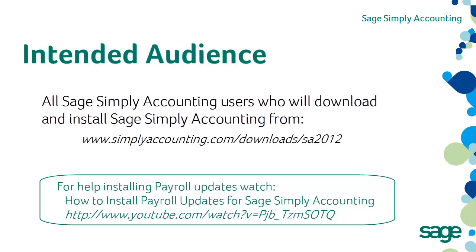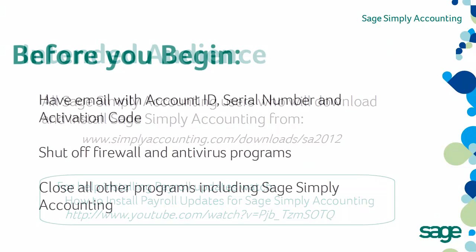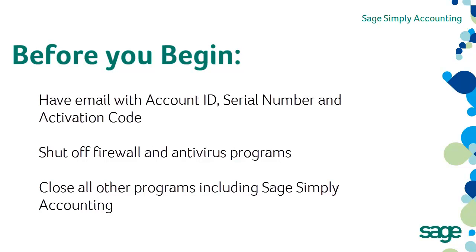If you need to install a product or payroll update, view the video in the link below. Before you begin, make sure you have the email with your serial number, key code, and activation codes for Sage Simply Accounting. If you did not receive your activation information, contact our service team at 1-888-222-8985.